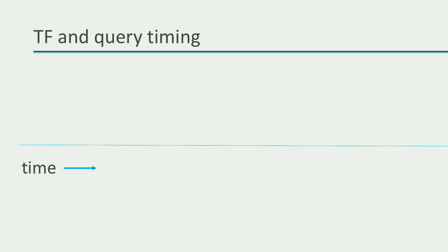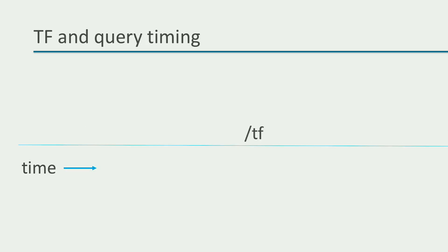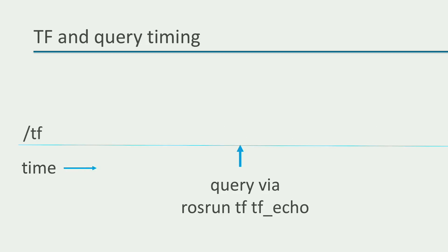We first learned that transform information is continuously updated over time by the robot_state_publisher package. Second, we learned that transform information is published on the /tf topic, and once we start the robot_state_publisher, the /tf topic is continuously published. However, we cannot always guarantee that the point in time we query for a transformation between source and target frames exactly coincides with the publication of the tf topic as well.